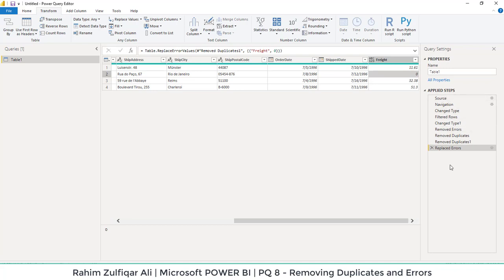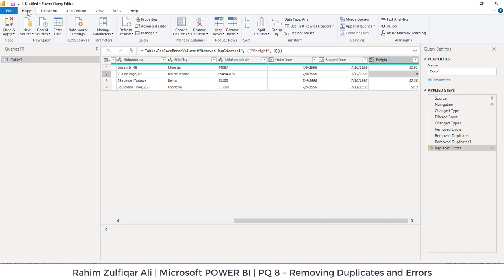So all the steps which I was applying on this interface have been recorded here. Now I will go to the home tab and close and apply and my data is ready to make a report or a dashboard out of it. Thank you.